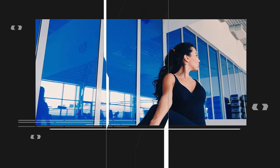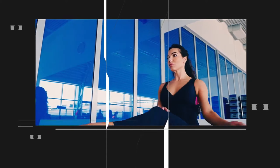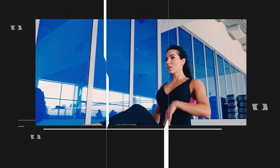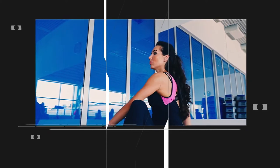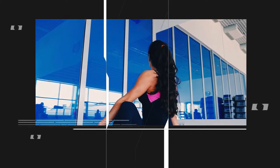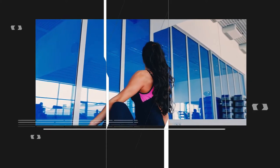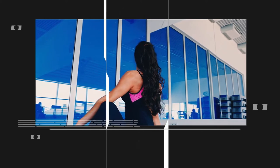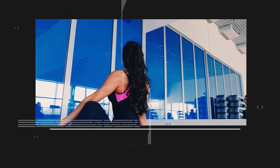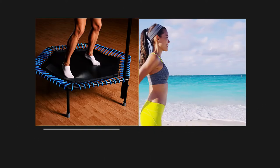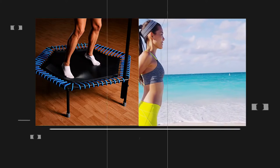To stretch your lower back, sit on the trampoline with your legs crossed and twist your upper body to one side. Hold the stretch for 20 to 30 seconds, then repeat on the other side.